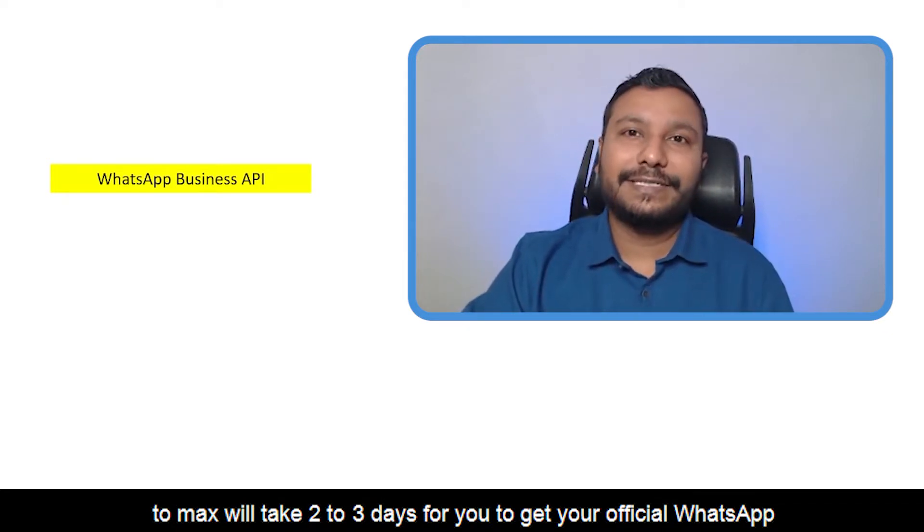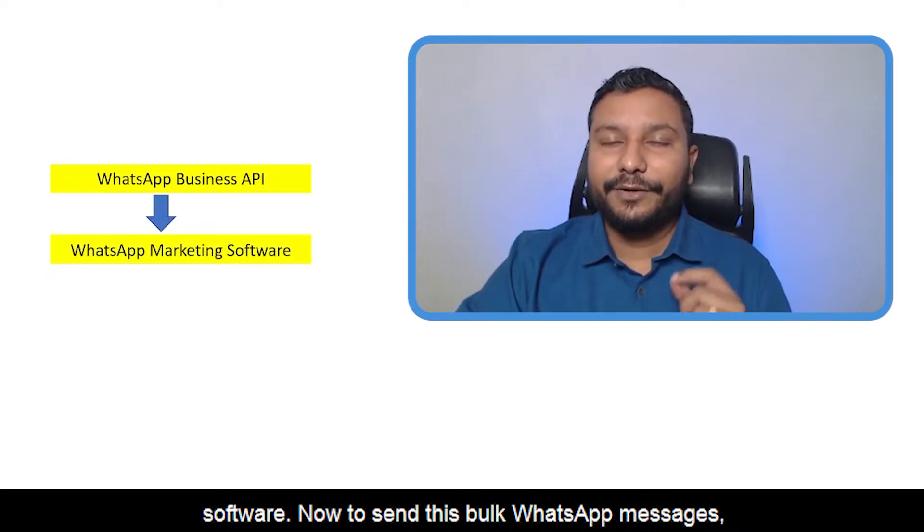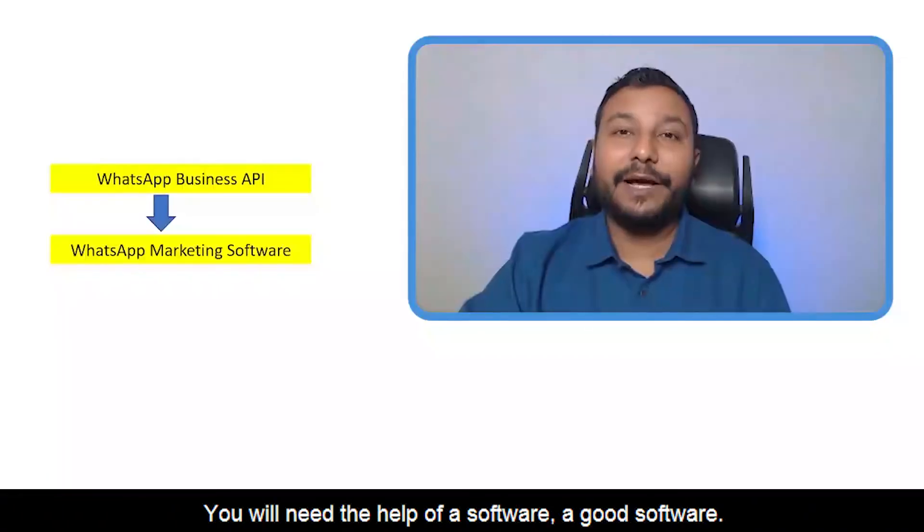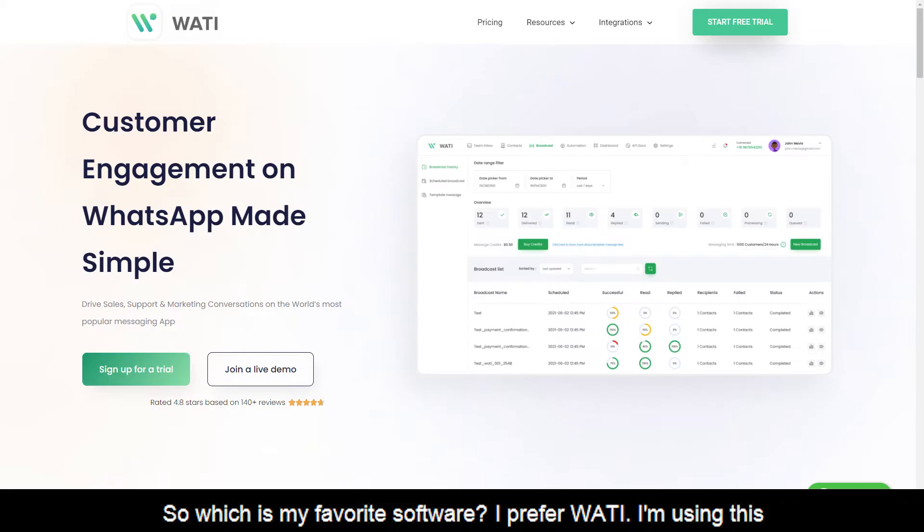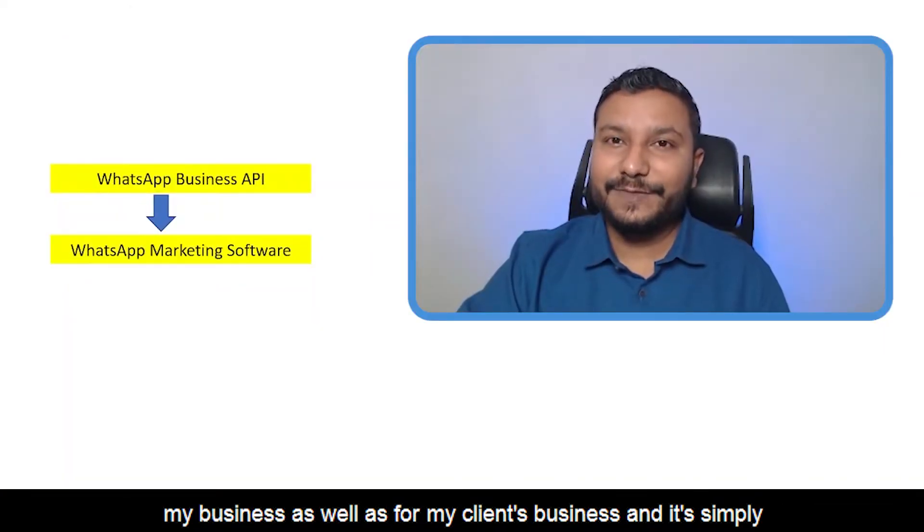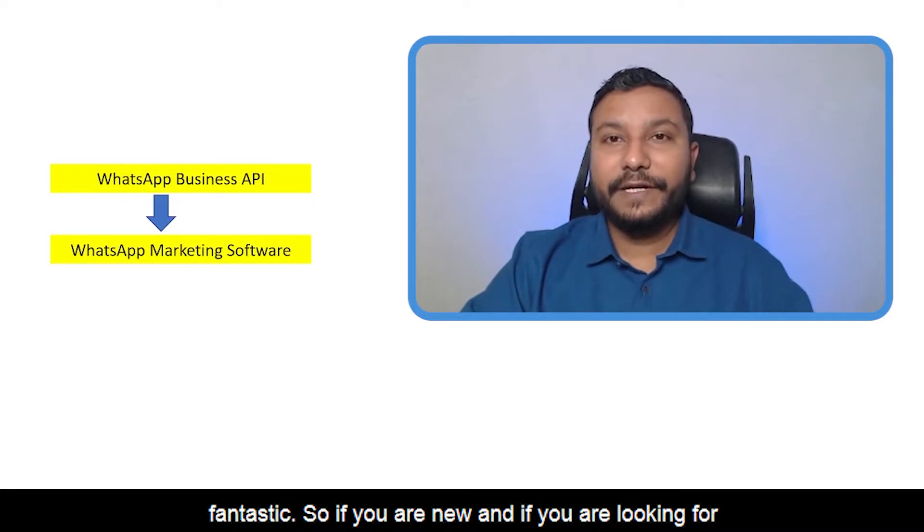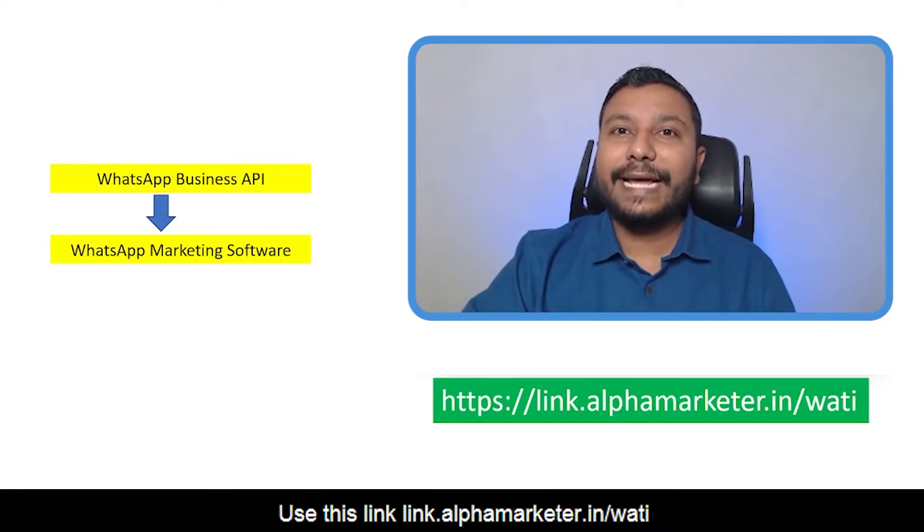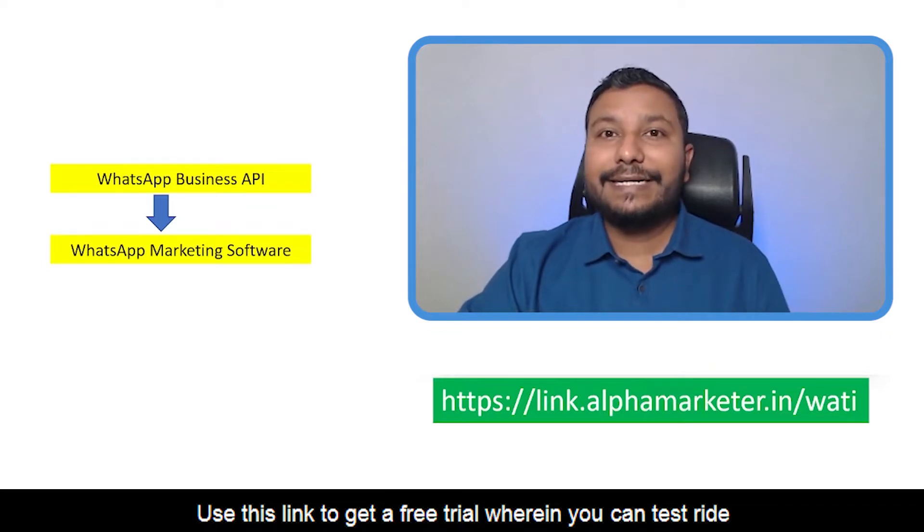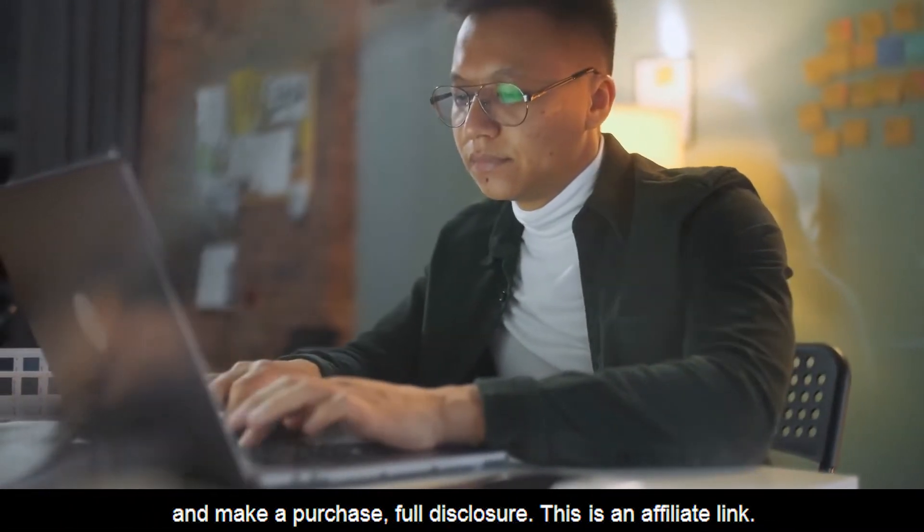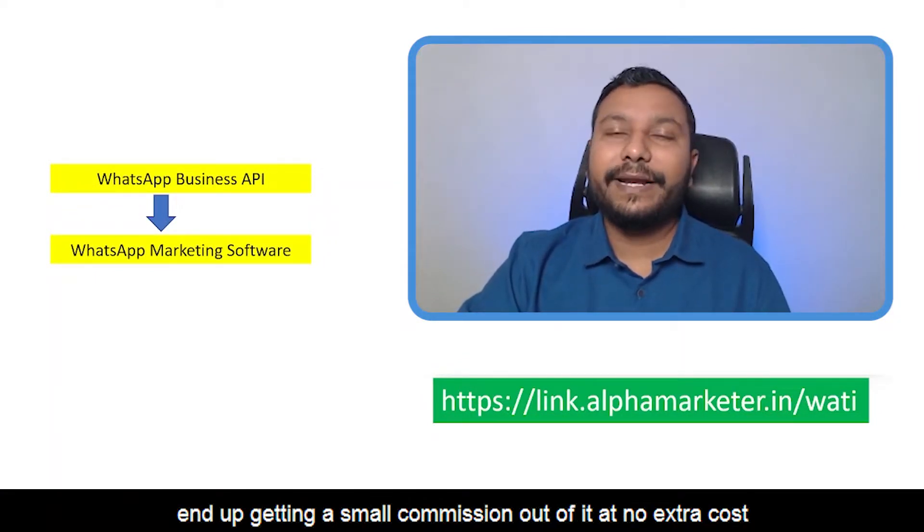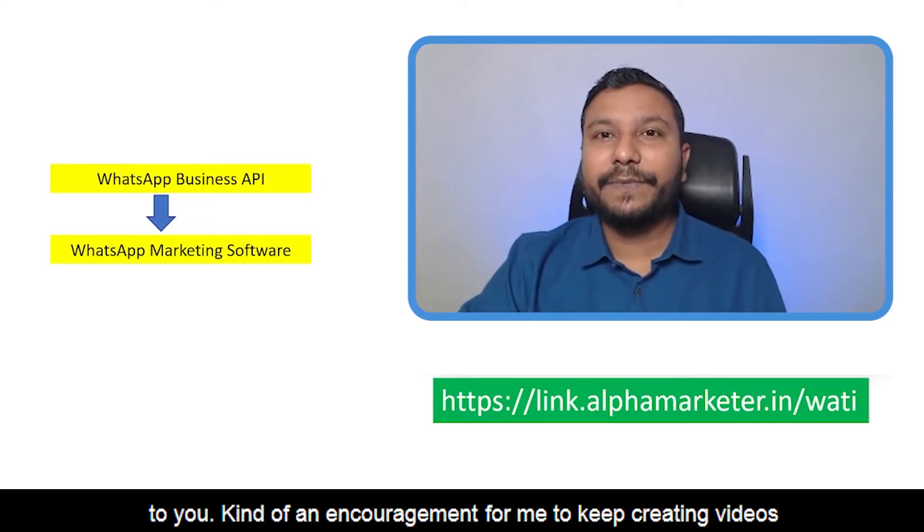Step number two: you will require a WhatsApp marketing software to send these bulk messages. Which is my favorite software? I prefer WATI. I'm using this software for a couple of months now for my business and my clients' business, and it's simply fantastic. If you're new and looking for a WhatsApp marketing software, please check this out. Use this link: link.alphamarketer.in/wati to get a free trial. Full disclosure: this is an affiliate link. If you click and get an account, I might get a small commission at no extra cost to you.